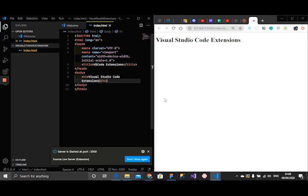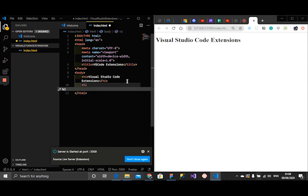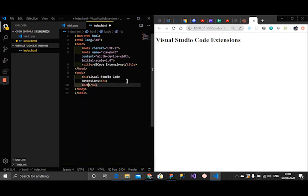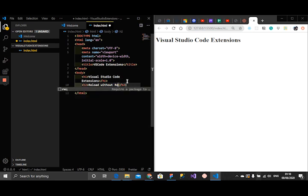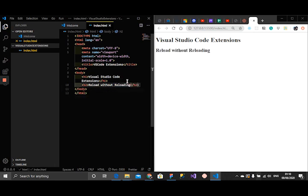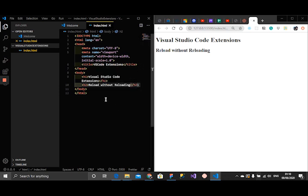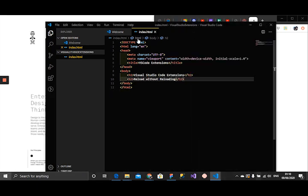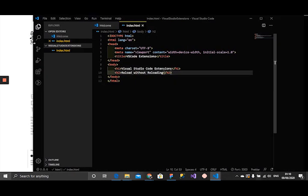I could just do this and notice what happens when I create an h2 that says reload without reloading. Maybe I click save, that happens. It automatically reloads the Chrome browser and then pops up the new elements in my code. That's just what Live Server does. You would find it really interesting to work with, I'm very sure.